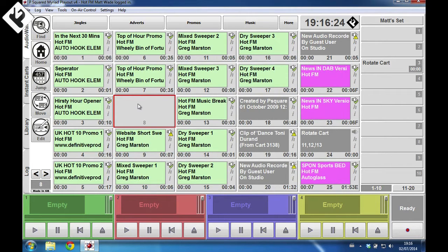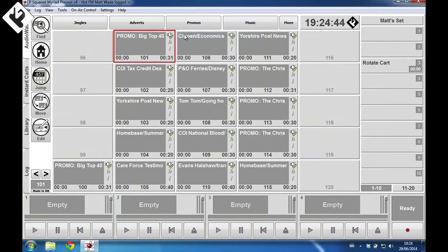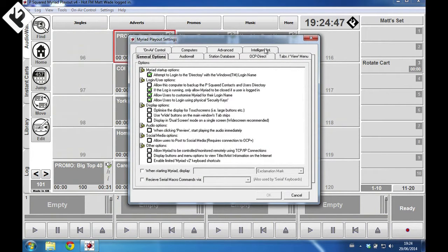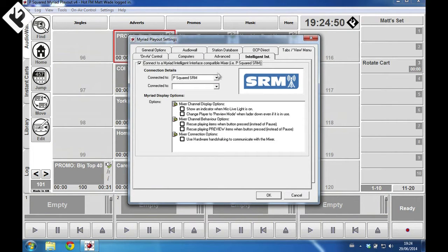You can set this under Tools, Customize, Myriad. The Myriad intelligent interface has been able to be controlled by the P Squared SRM mixer for a while now, but it has now been upgraded to be able to be used with the new VRM, the Virtual Radio Mixer from P Squared.